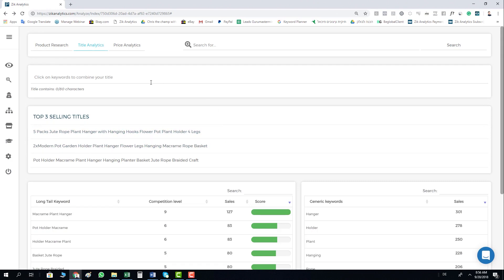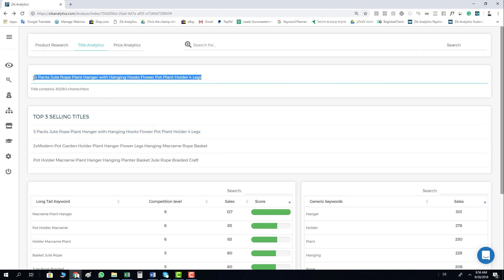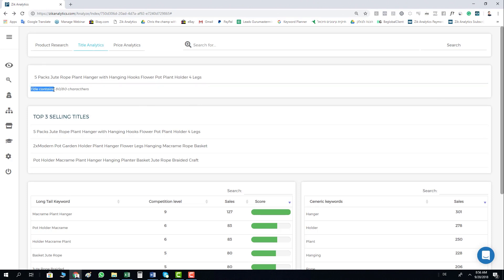You can see the top three selling titles. Once you click on each title, it will copy it automatically to your bar where you can build your titles, and you can see how many letters this title contains and how many characters.